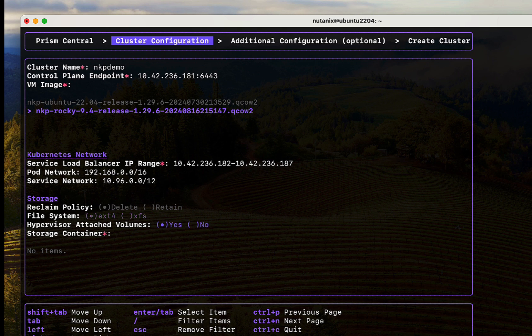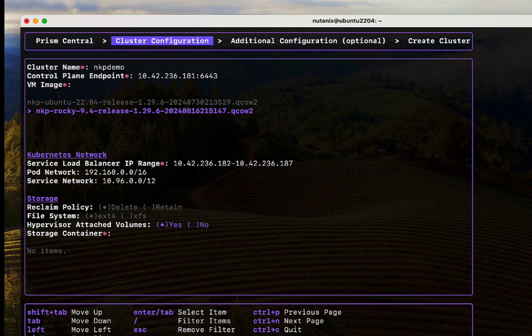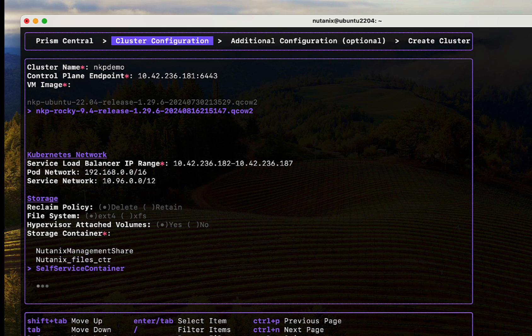We can go ahead and select the defaults for storage configuration. The hypervisor attached volume group uses the hypervisor's internal network for IO traffic. This is more secure than iSCSI sessions set up over an external switch. Let's pick the NKP demo storage container to host the persistent volumes. The container has been configured with efficiency features like compression and dedup.